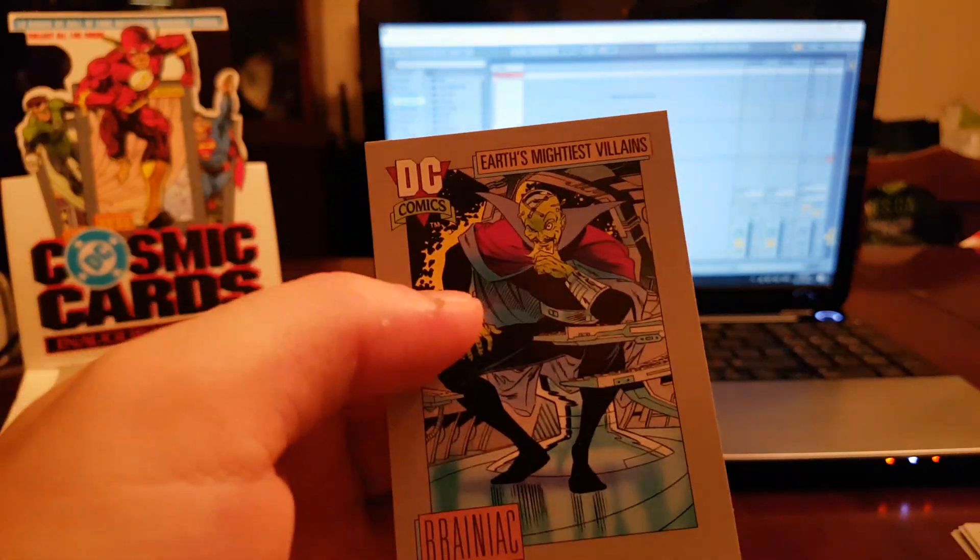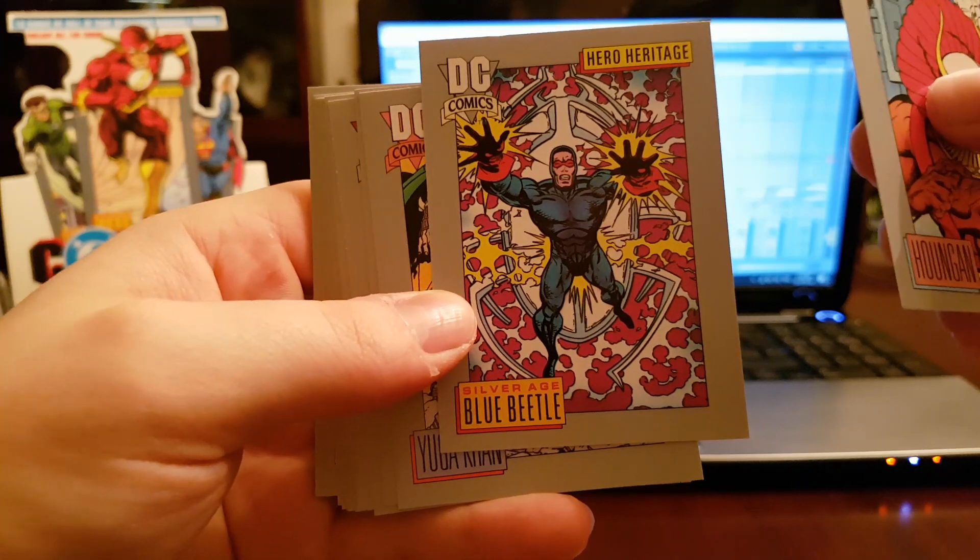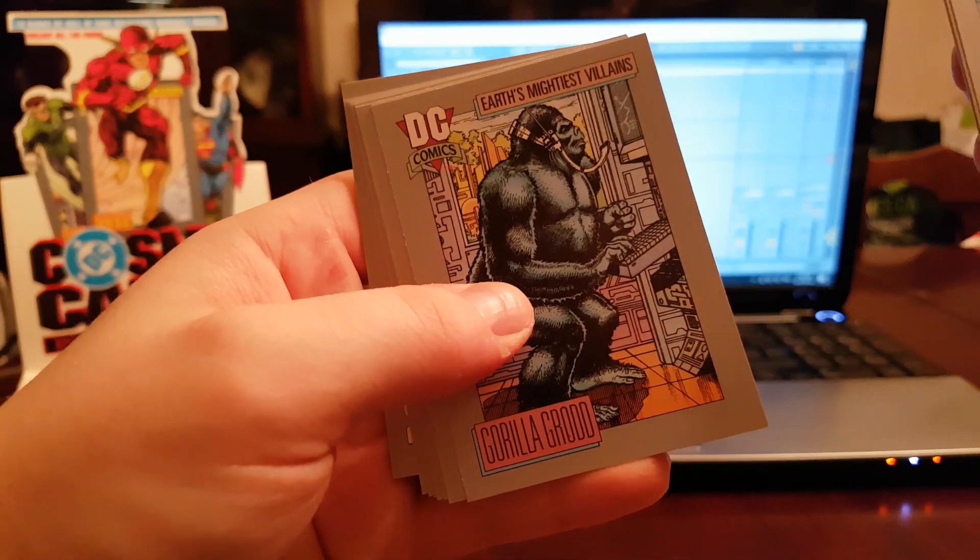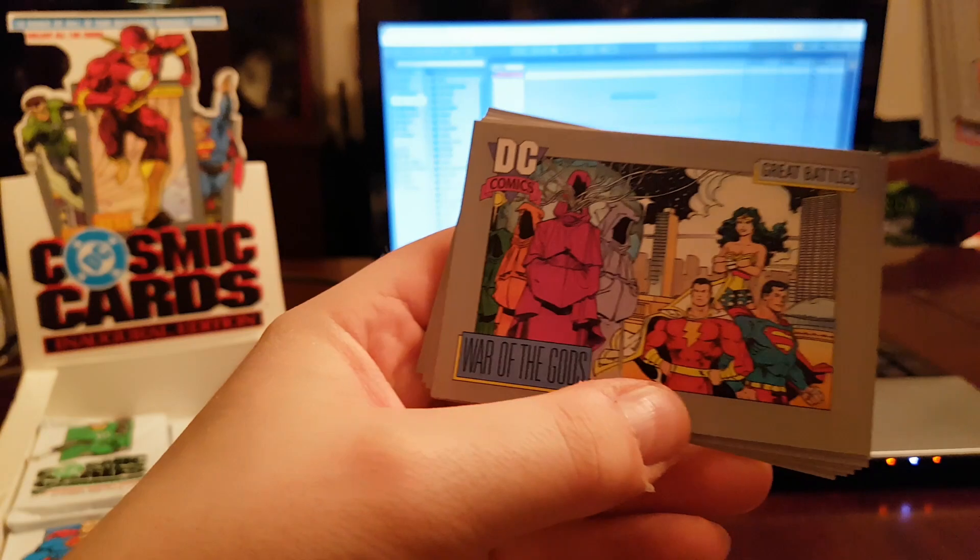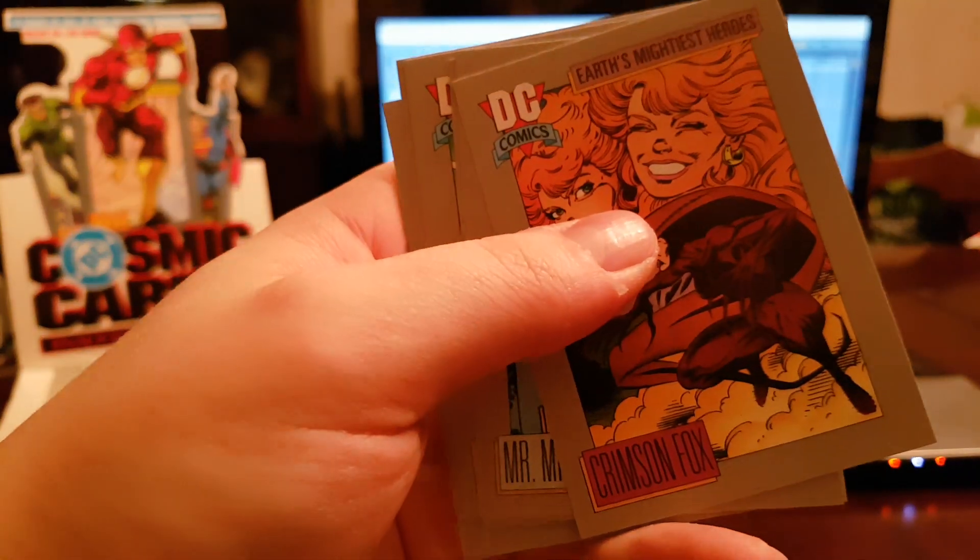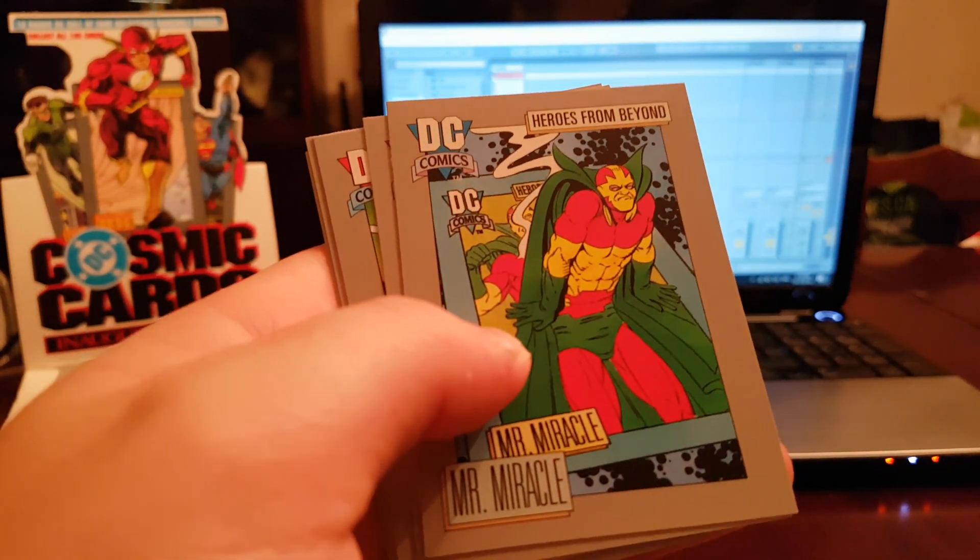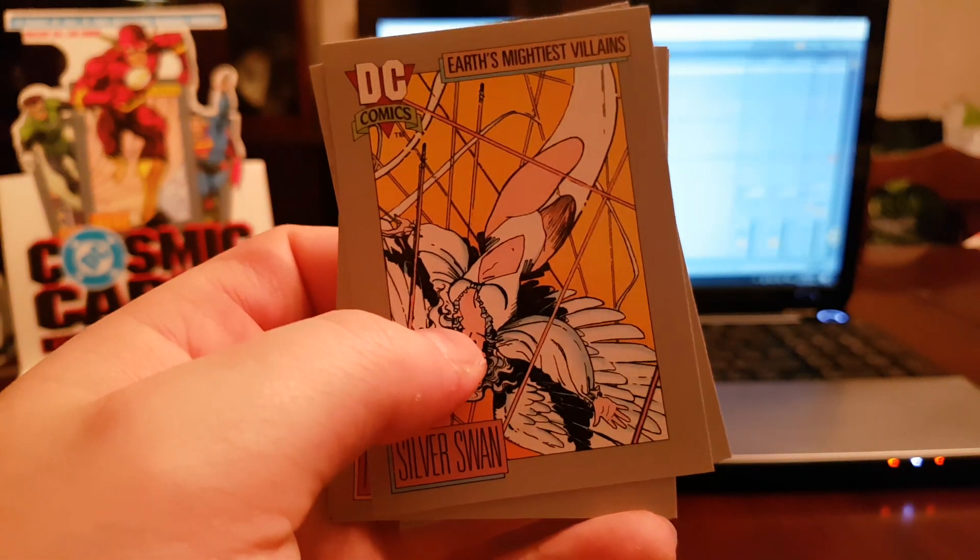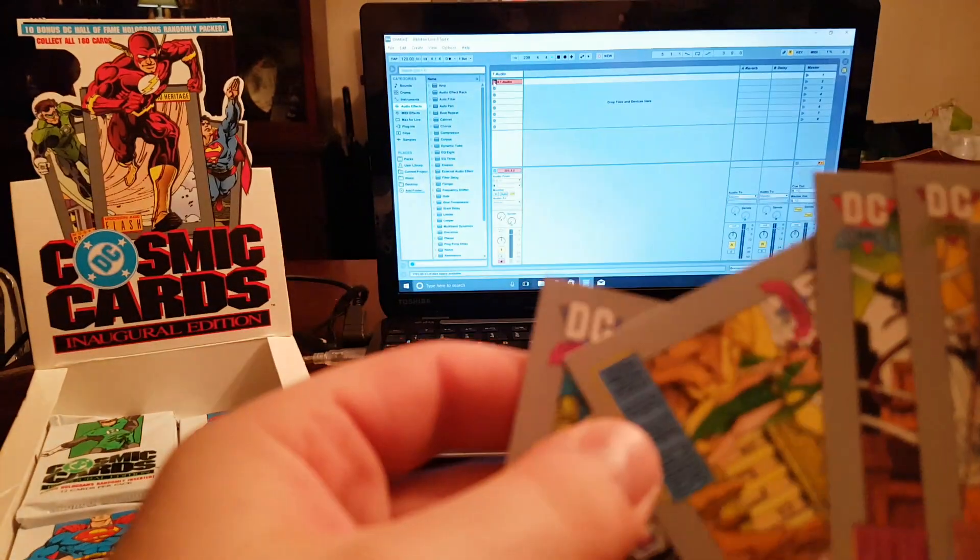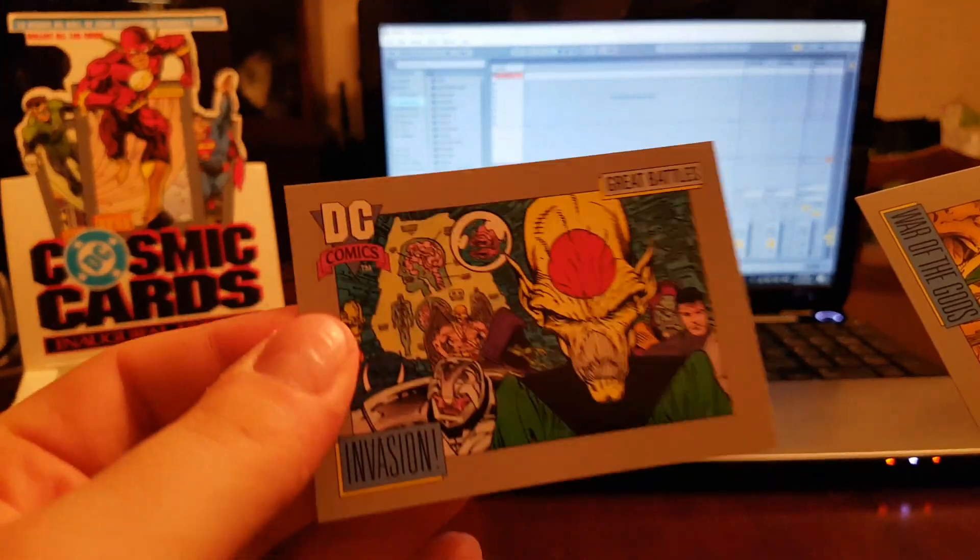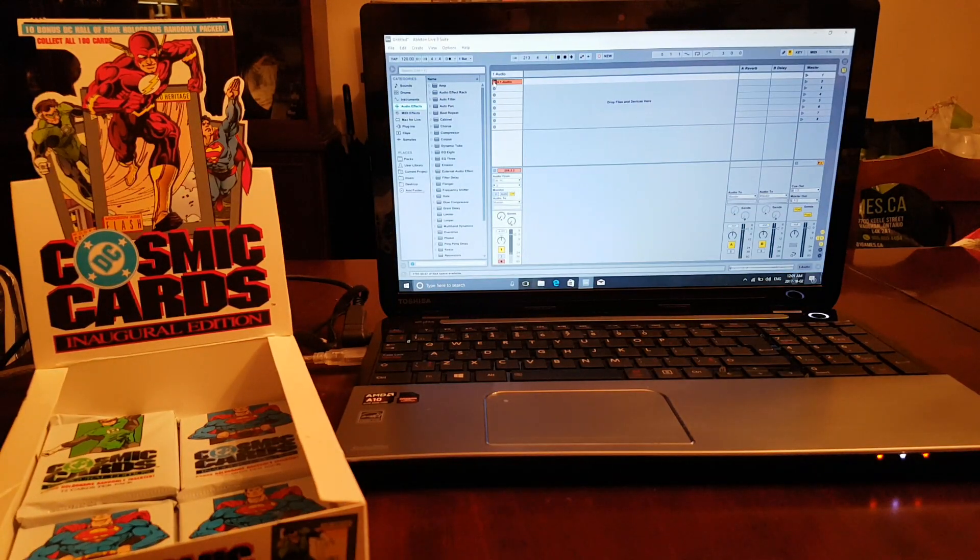Brainiac. Whoa, game, Blue Beetle Silver Age, Yuga Khan checklist, Gorilla Grodd, that's cool. War of the Gods. Crimson Fox, she's a fox. Mr. Miracle jumping out of a Mr. Miracle. Silver Swan, Panther. War of the Gods again, a different one, and Invasion with Japanese flag head guy.